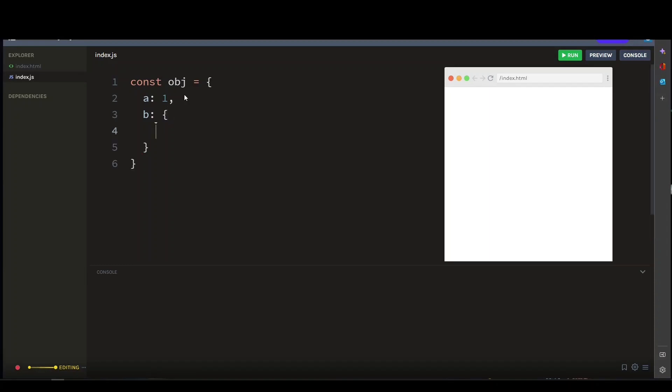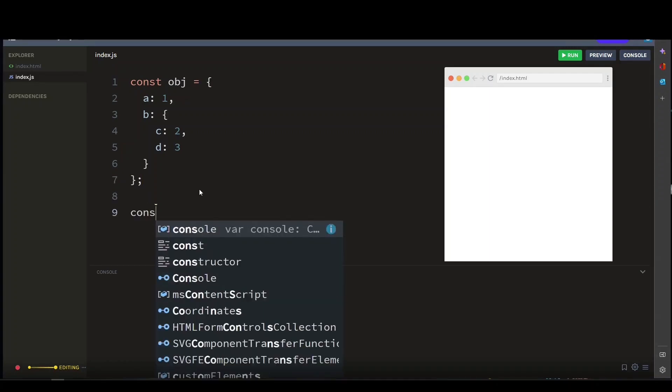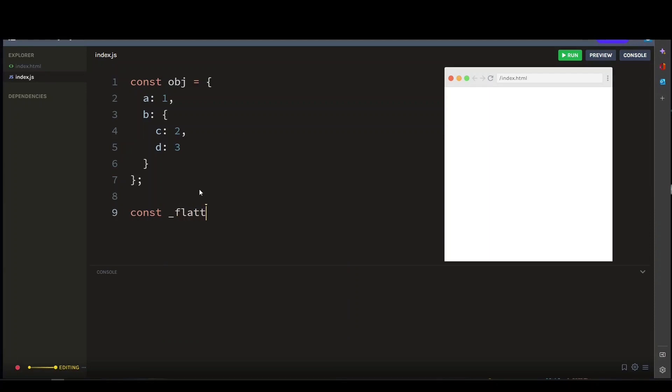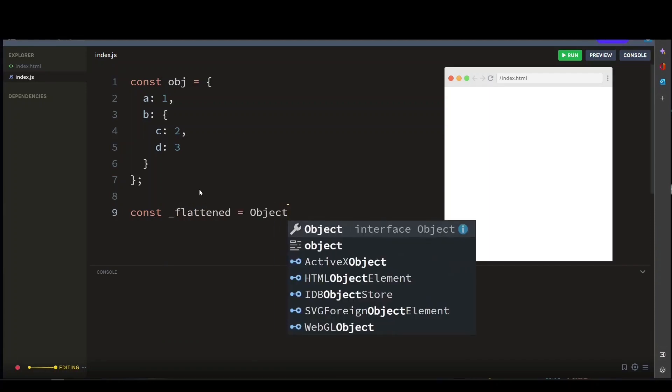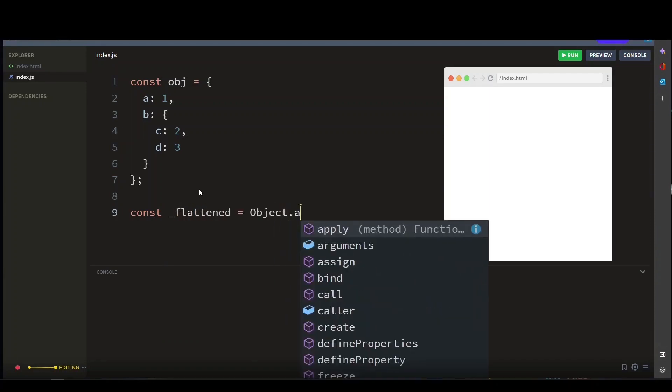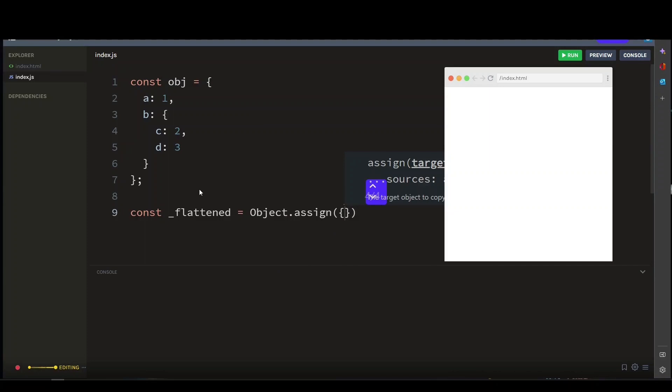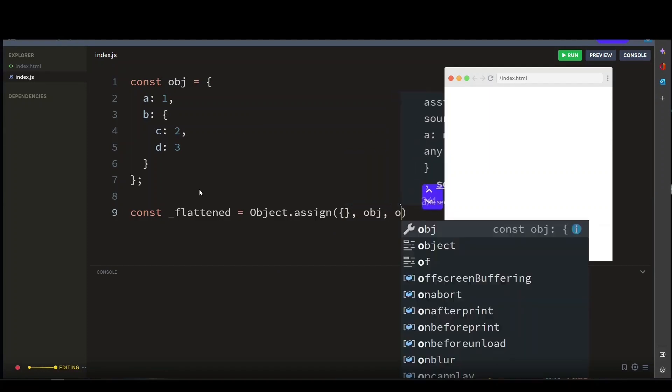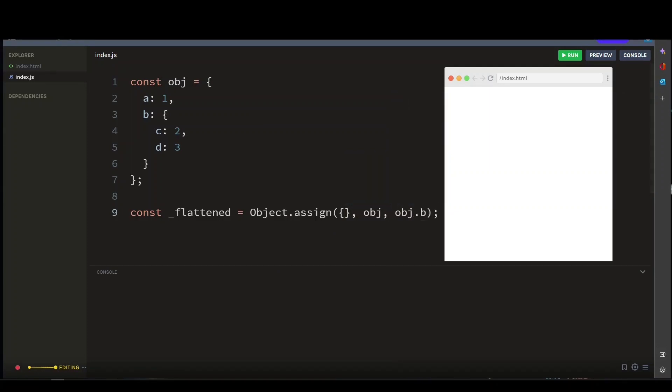Now to use the Object.assign method to flatten this nested object, you simply create a variable to store your new object. Let's say const flattened equals Object.assign, and then we pass in the arguments.